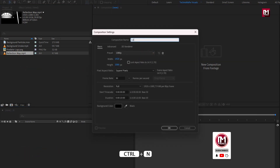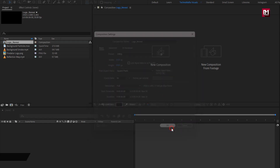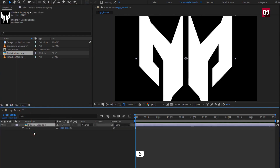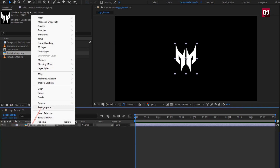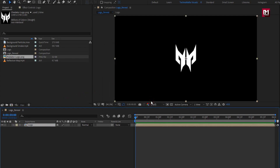Create a new composition. I will name it as 'logo reveal'. Set time duration to 6 seconds; remaining everything will be the same. Now let's add the logo. Here you can scale your logo if needed. Now let's pre-compose it — name it as 'logo'. Select 'Move all attributes into new composition'.